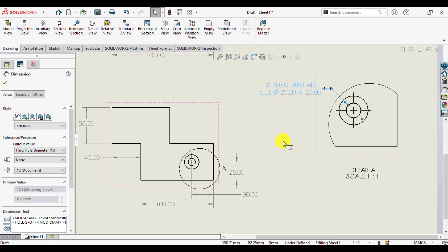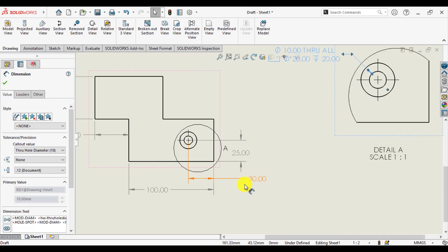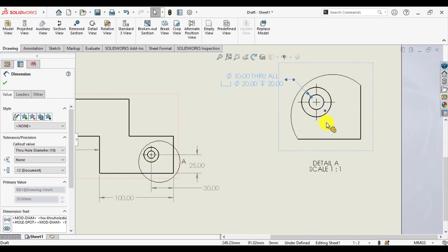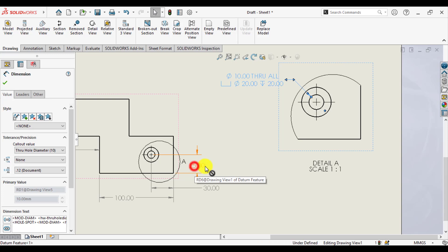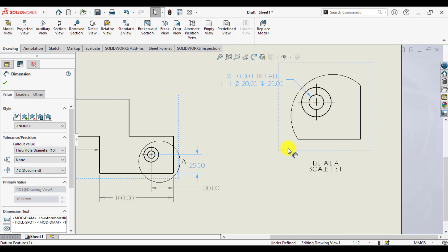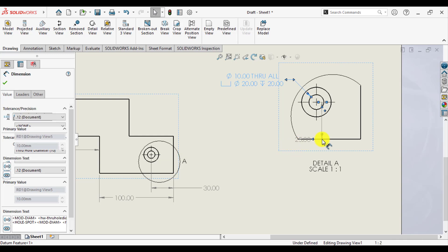Similarly, we can also transfer these two positional dimensions to this detail view. Again, press shift key and drag these dimensions by pressing left mouse button and click here.